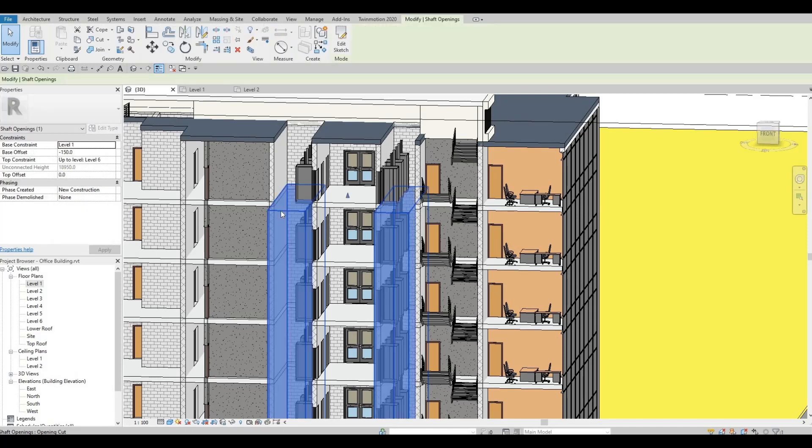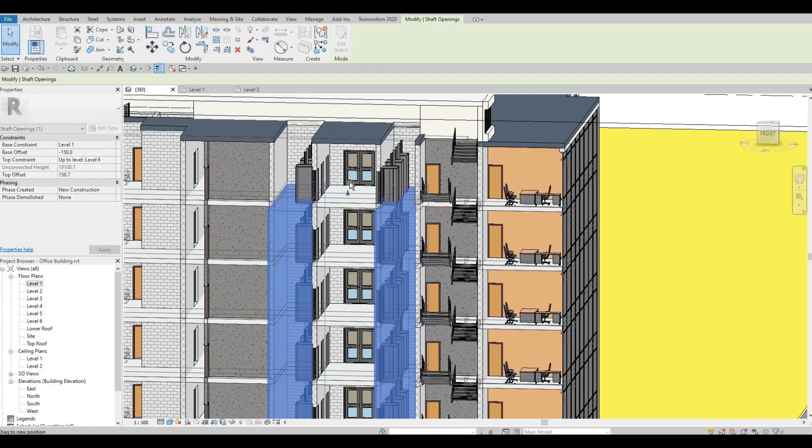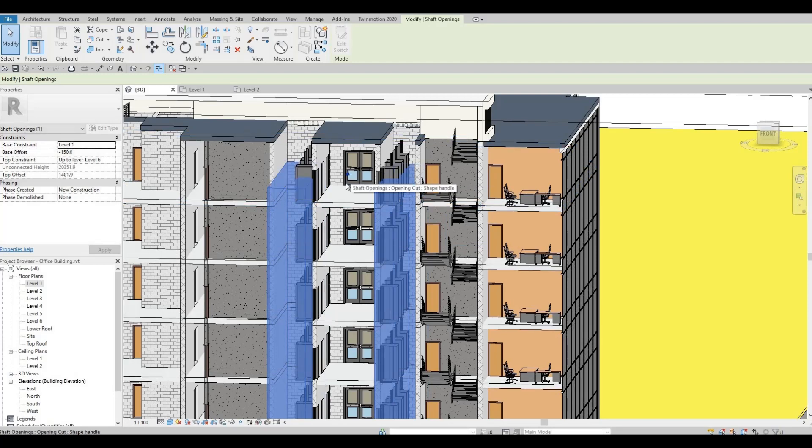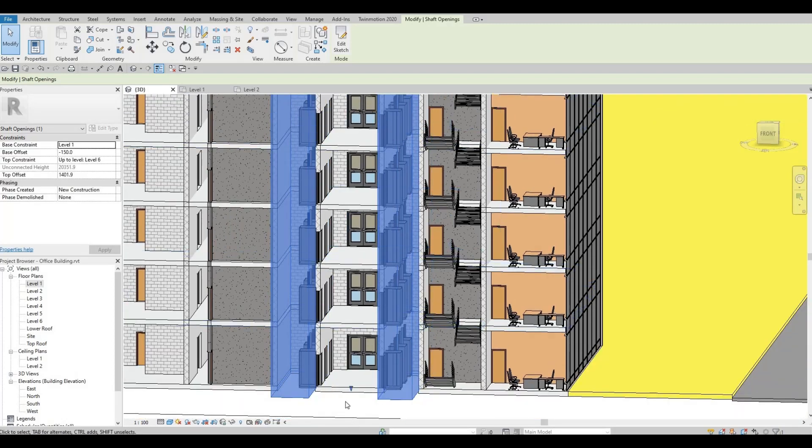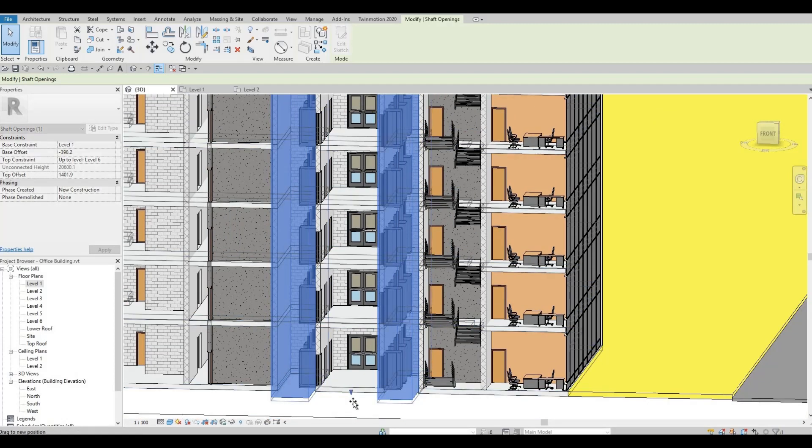You can actually extend it upwards if you want, and you can extend it downwards or up like this.